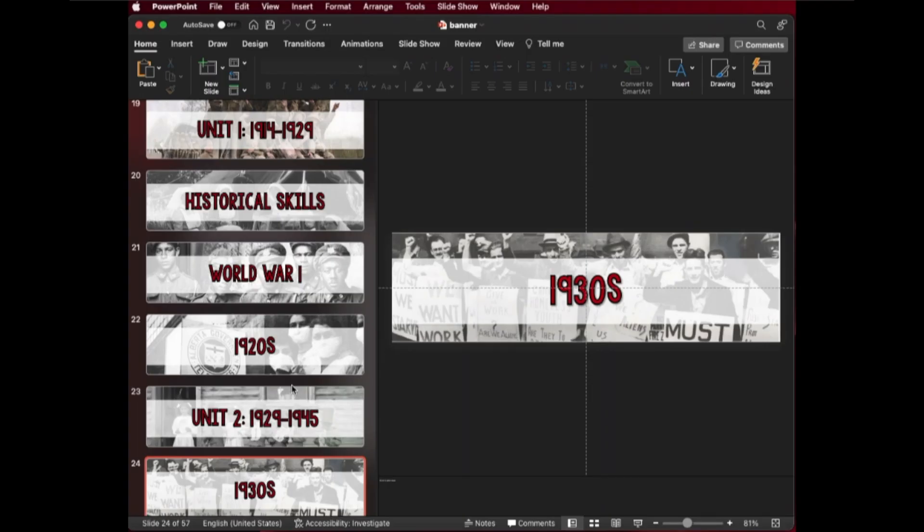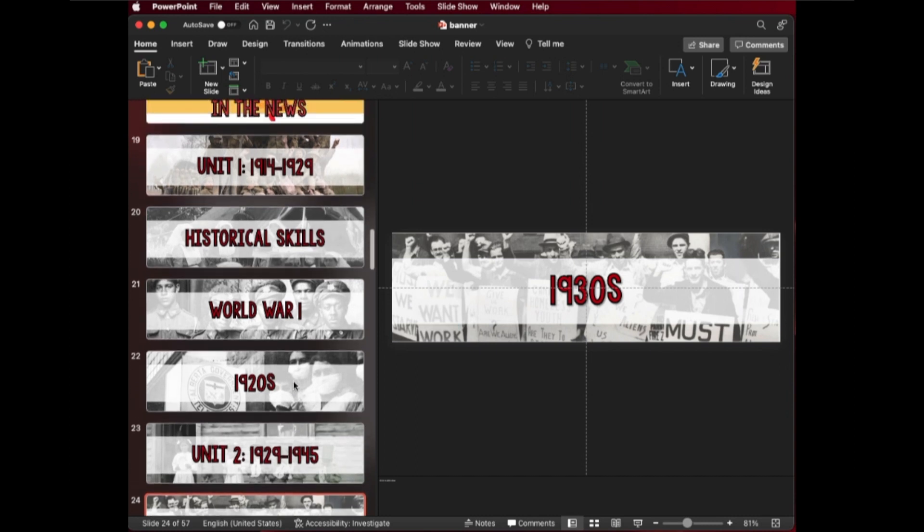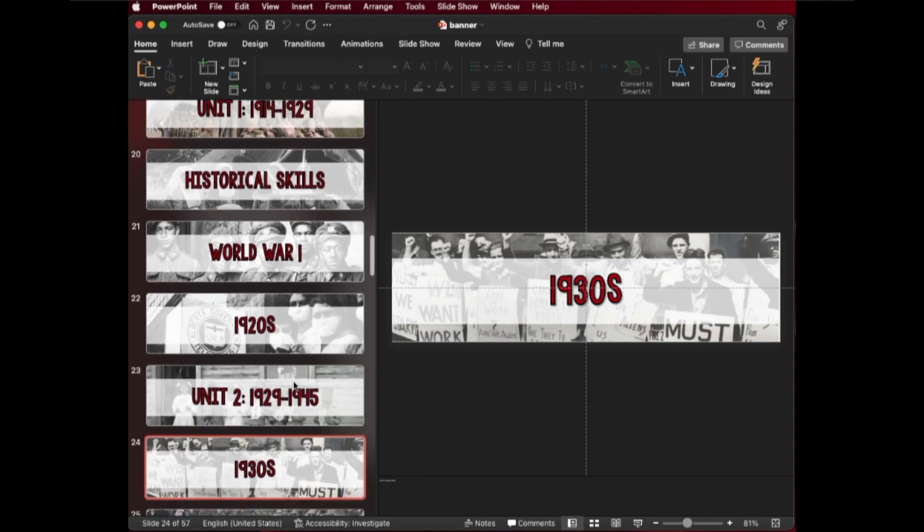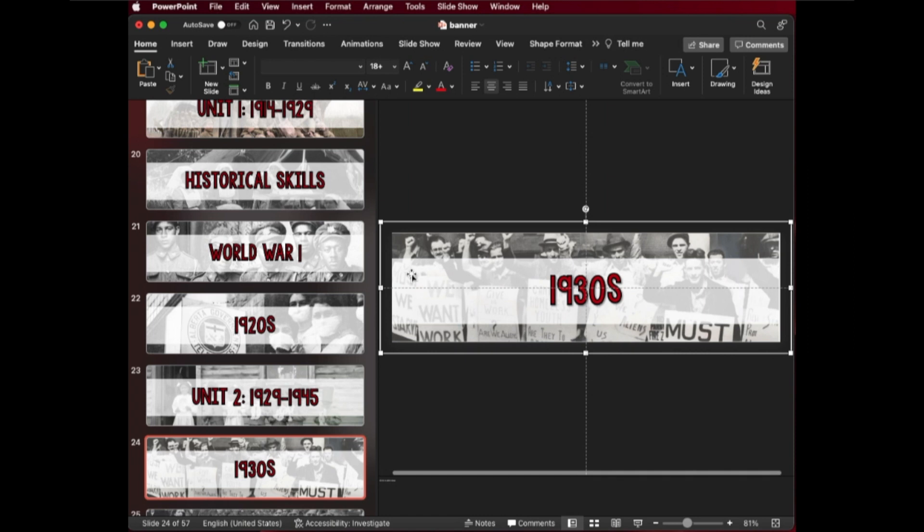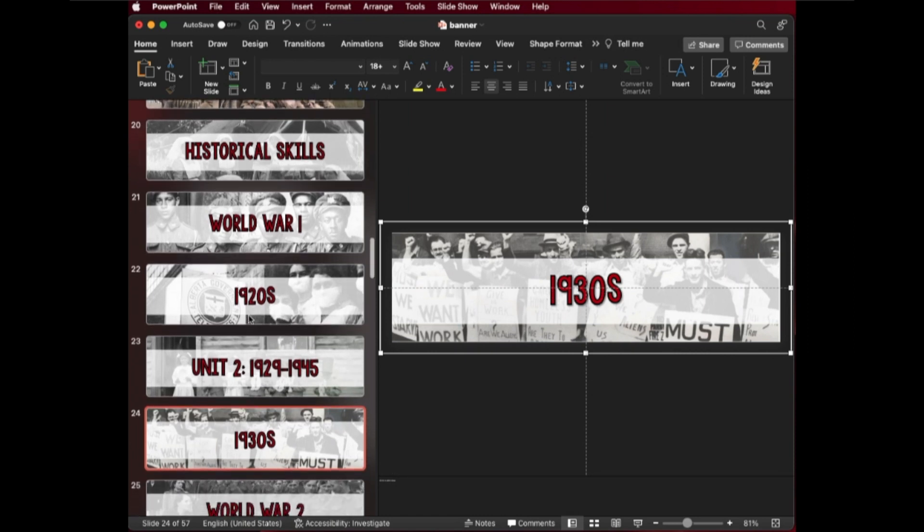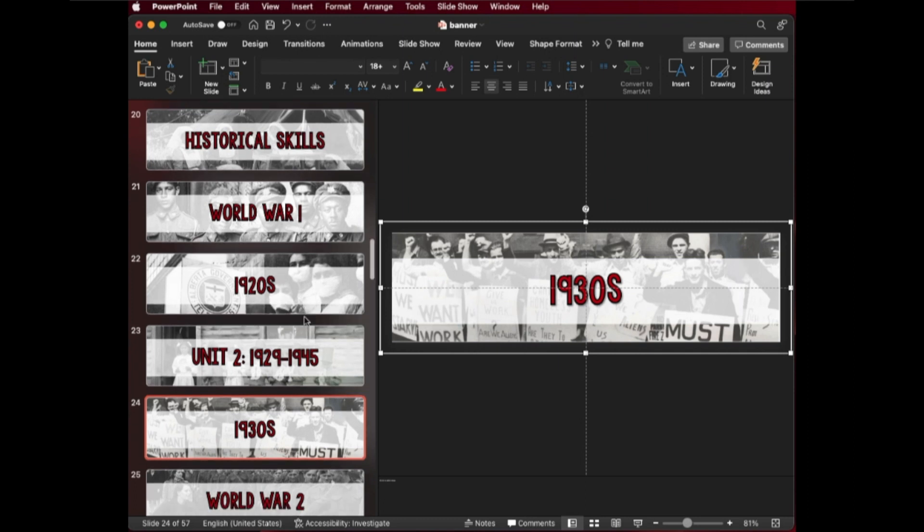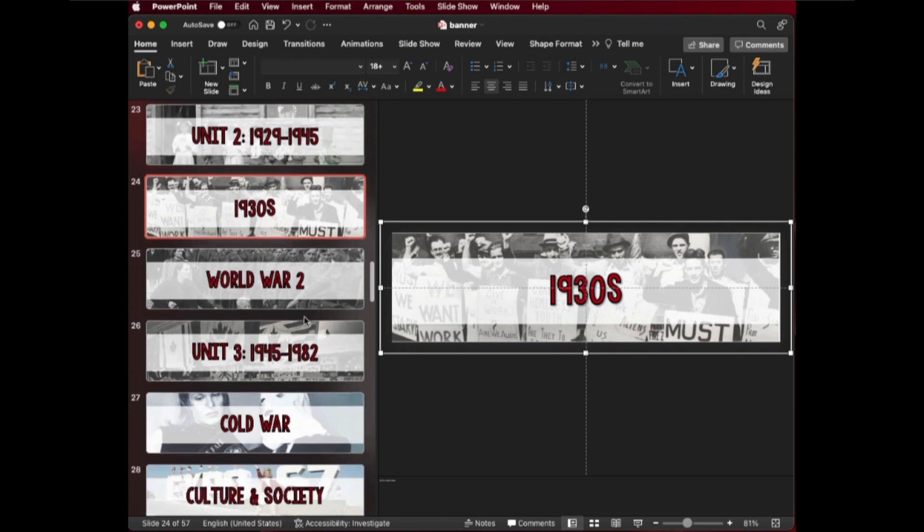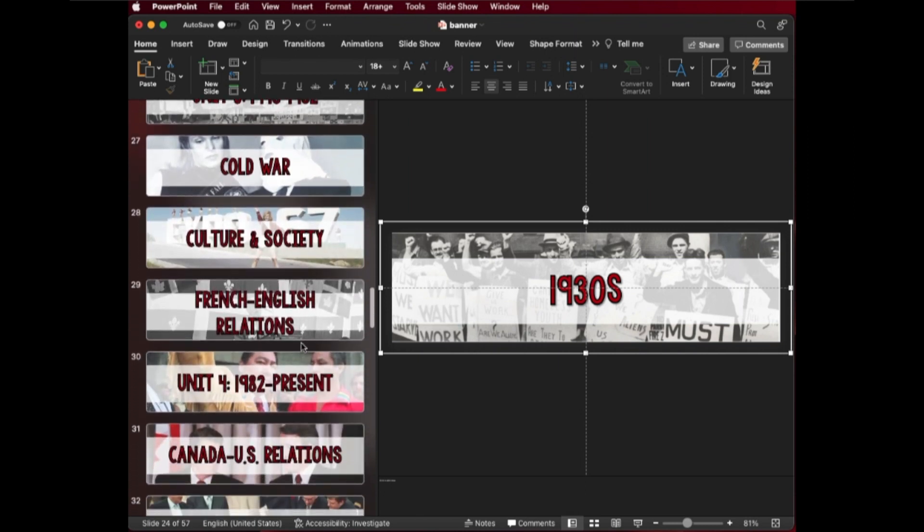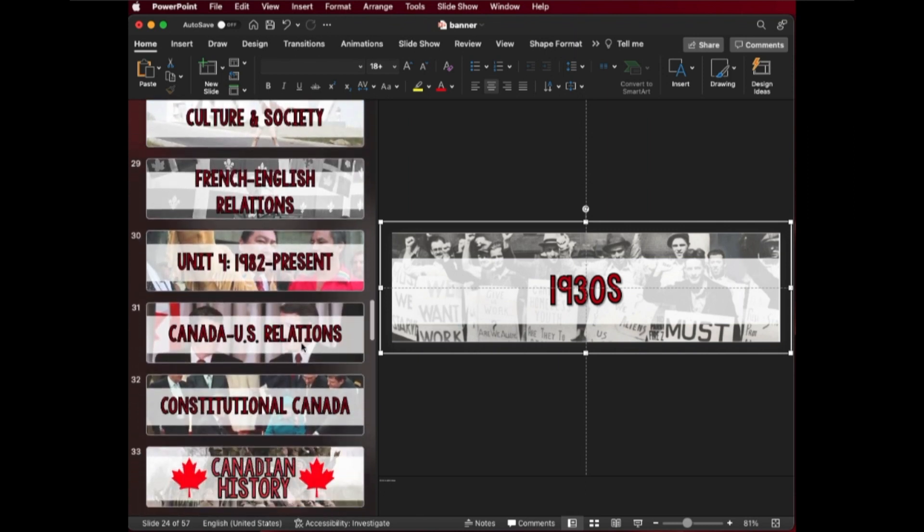So as you can see here in PowerPoint, on the left-hand side are all the various banners that I have for my webpage. And basically all we're looking at here is one image with a shape in the front and then some text in the front of that. And what I've done is I've actually put a banner for every kind of subcategory of the various elements of history that we look at and the different time periods throughout Canadian history.